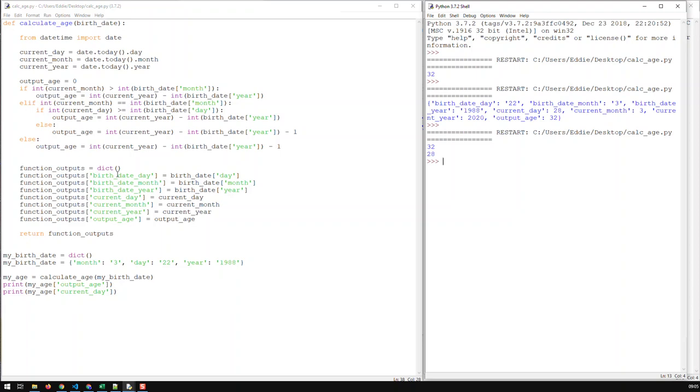Whereas if that was a list, it would be very hard to memorize. Oh, you know, I need the output age. That would be item number 0, 1, 2, 3, 4, 5. Yeah, 5 today.